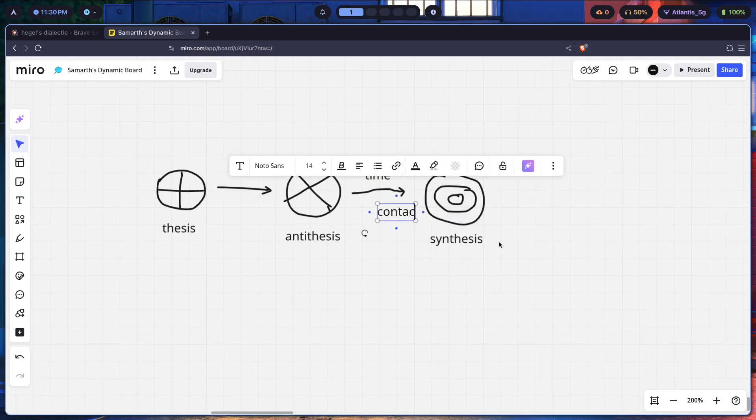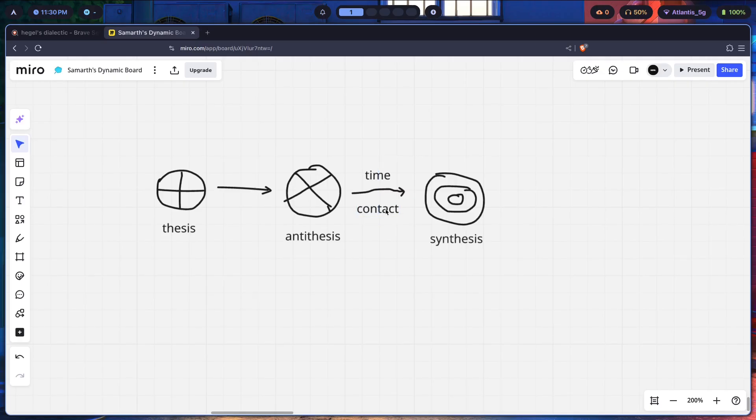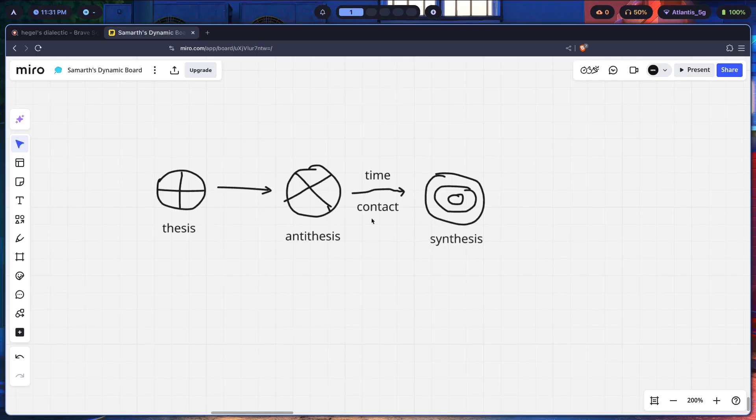We have time and contact over here. So given enough time and given contact of the antithesis with the thesis, eventually what's going to form is something known as a synthesis, which we just discussed.